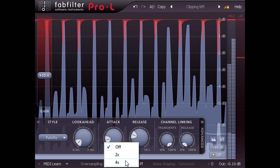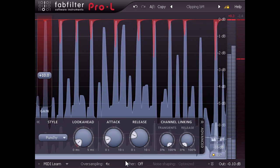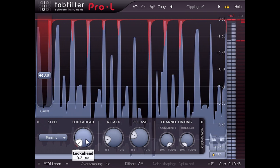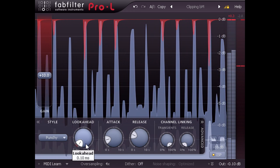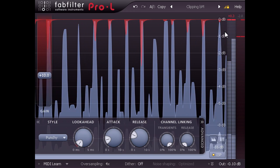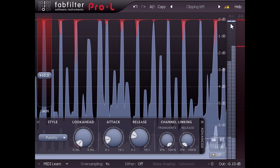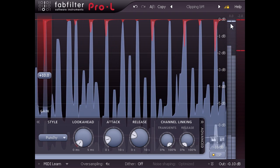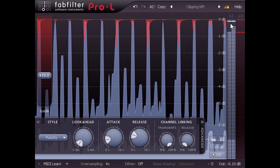A combination of 4 times oversampling, plus a minimum look ahead of 0.1 ms, will restrict ISPs to about 0.1 dB over the threshold, even with very fast limiter settings.